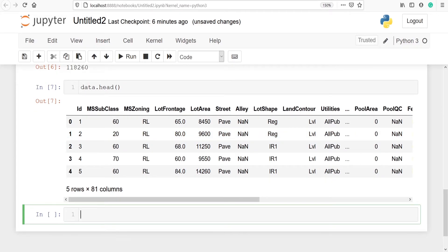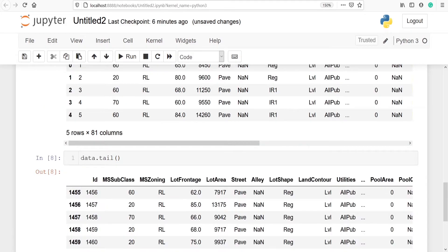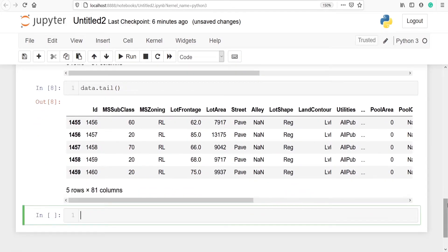We can also check the bottom five rows of our data. We type data.tail and here we got the bottom five rows.